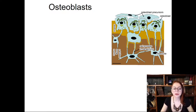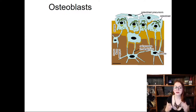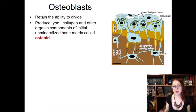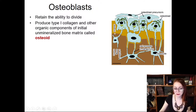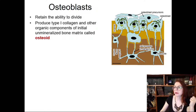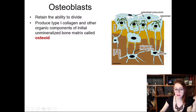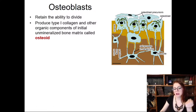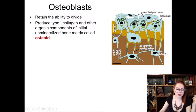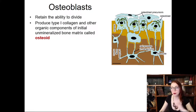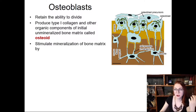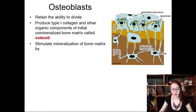Osteoblasts are more differentiated cells that actively divide and actively produce bone matrix. The bone matrix they produce is called osteoid, which implies only organic components. First, osteoblasts produce organic components — collagen, proteoglycans, glycoproteins — and after that these organic components undergo the process of mineralization. Extracellular matrix without minerals is called osteoid.